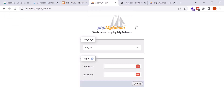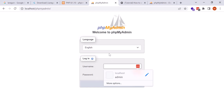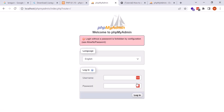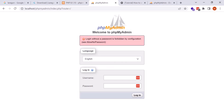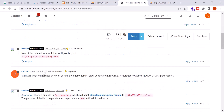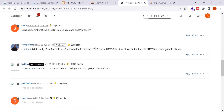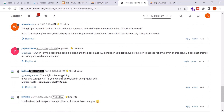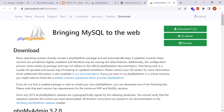Going back to the browser and refreshing the phpMyAdmin page, the forbidden error is gone and now it shows a username and password login form. The default username is root with no password, but logging in gives an error saying allow_no_password must be enabled. There is a configuration file where I need to set this option.